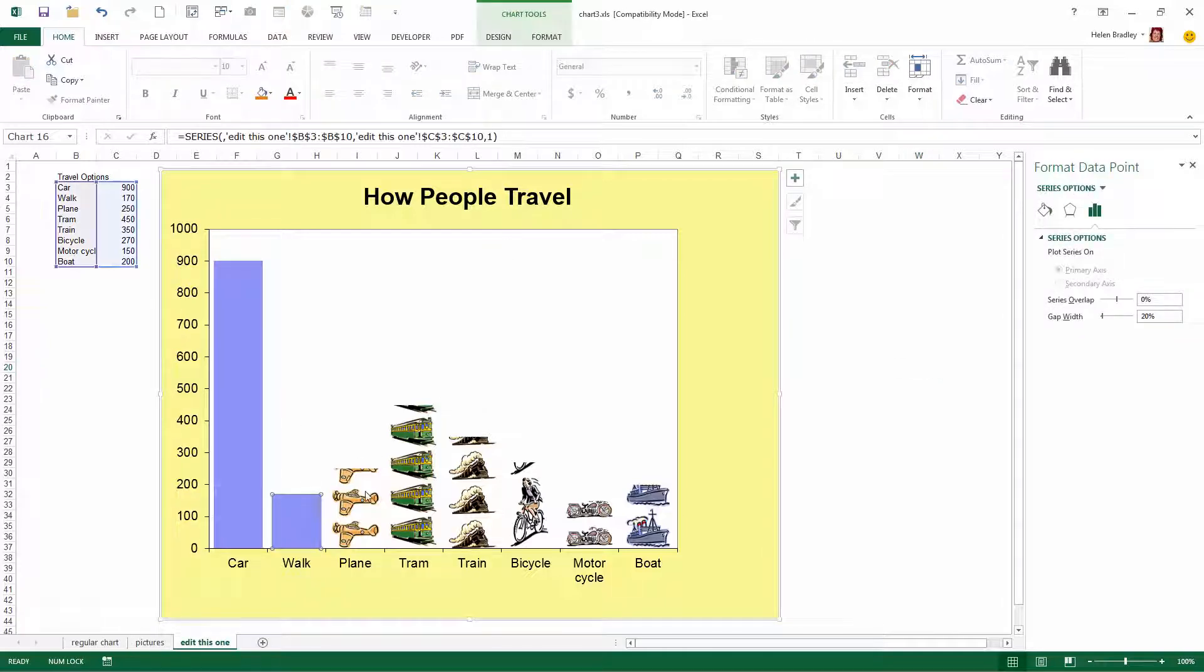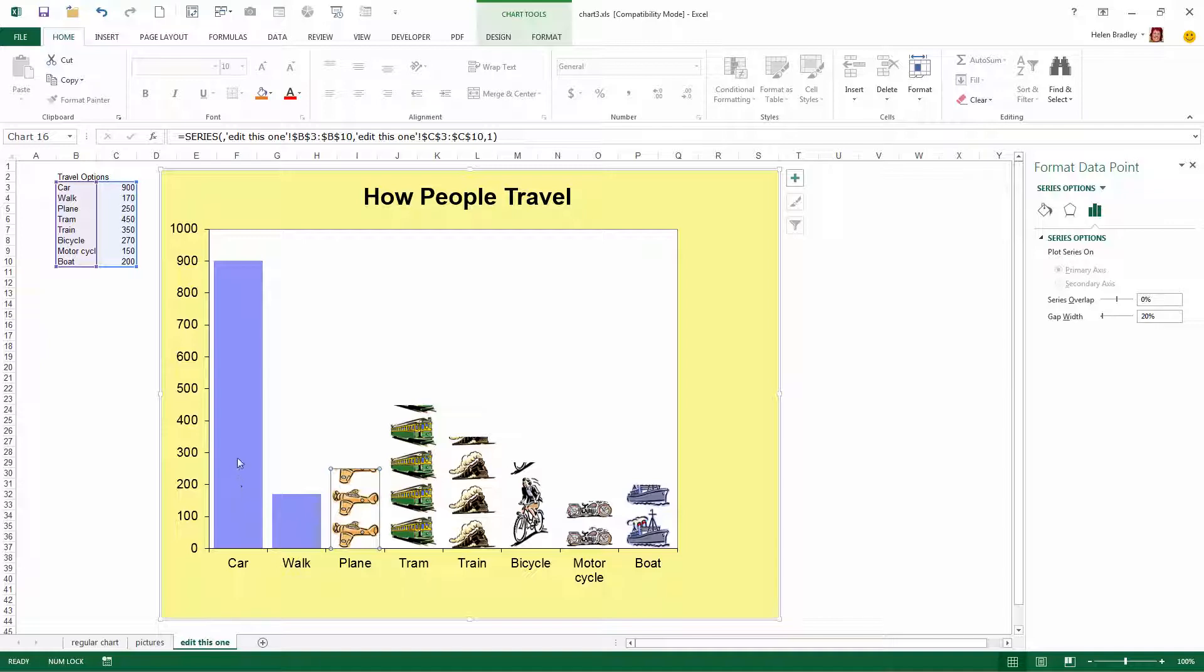I have a chart here that already has a number of the images in it, but I'm just going to show you how you can replace a column like this with an image.